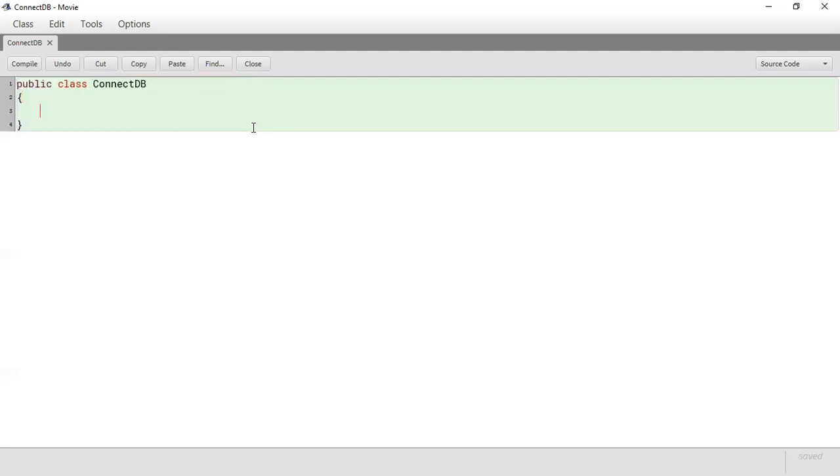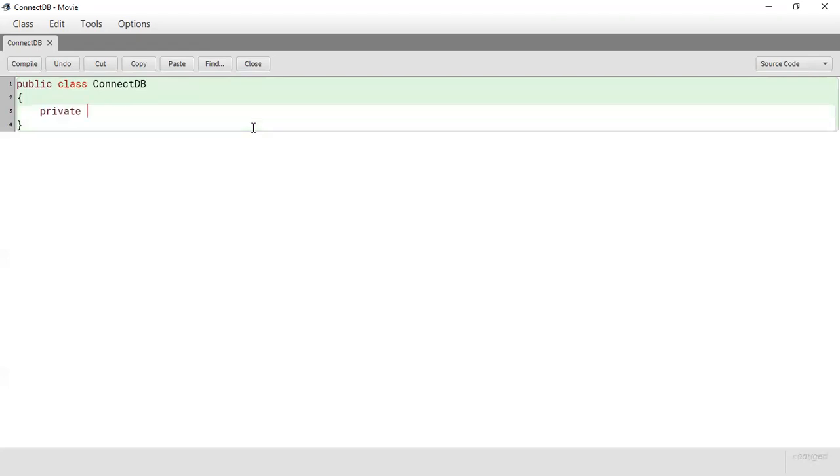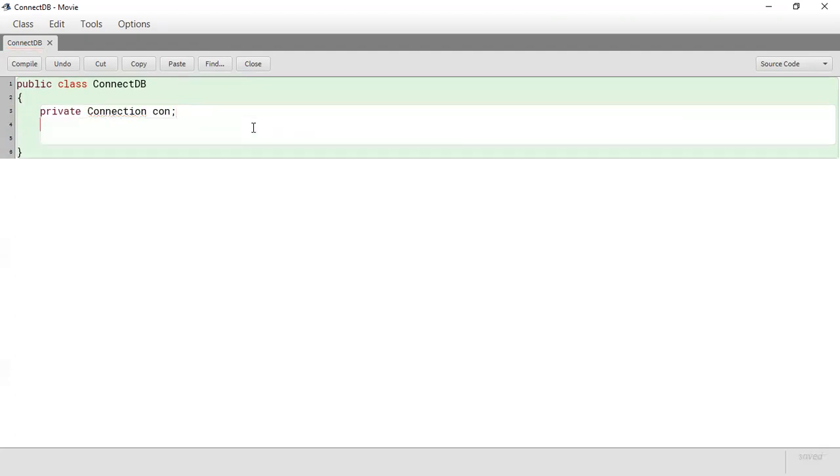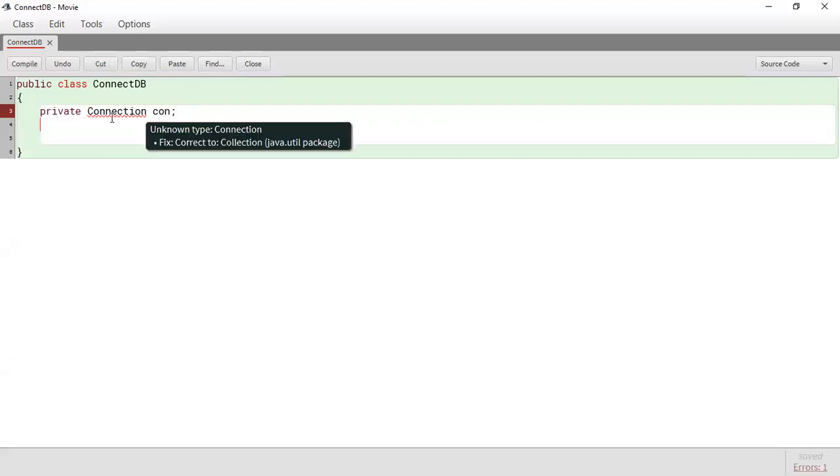So inside of ConnectDB, inside of our constructor, before we get to the constructor we're going to be creating some variables. We're going to create a private connection that will be used to store the connection that we would have created. I'm going to use con for the variable name. If you notice it's complaining because we're using connection to define con and what it's saying is that it doesn't know anything about connection. So what we need to do is import the appropriate library that would facilitate that.